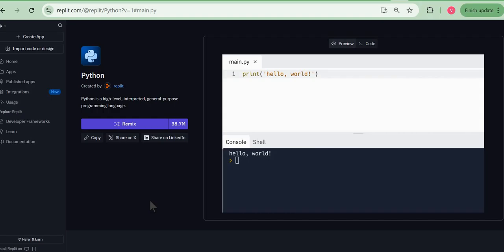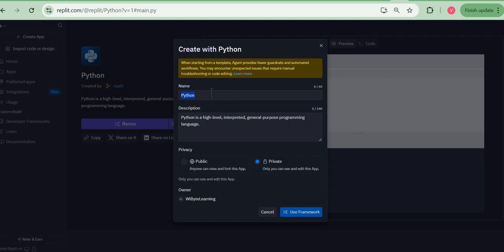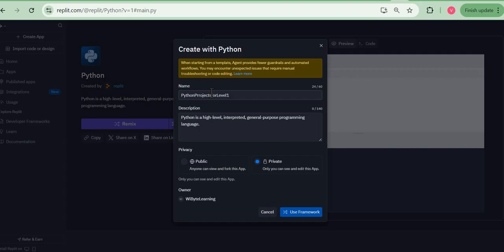Now I get a screen saying that it's going to create a project for me, but for me to move forward I must now remix this. You realize that the moment you get here, this is the screen we used to get when we previously clicked on create app. So basically we have reached here. I'm just going to call it Python Projects for Level One. Now remember you need to do this just once.